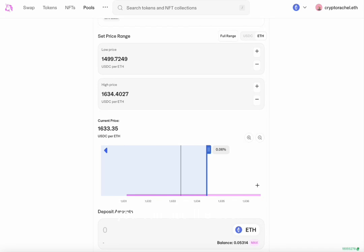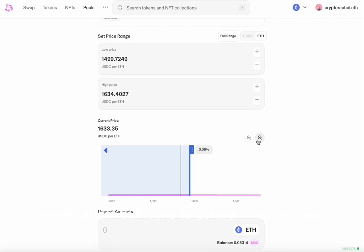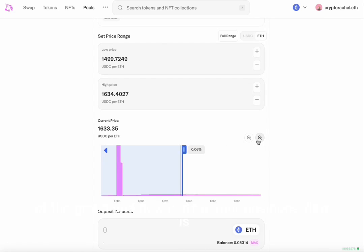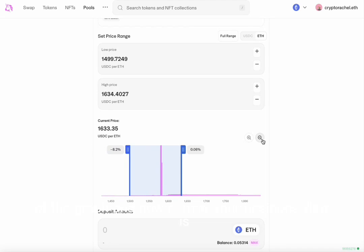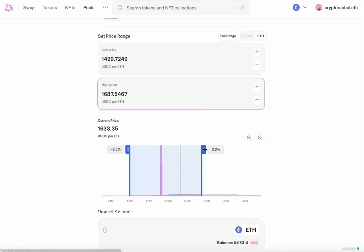You can use the zoom in and zoom out icons to control what you see of the graph and how narrow your position's view is.